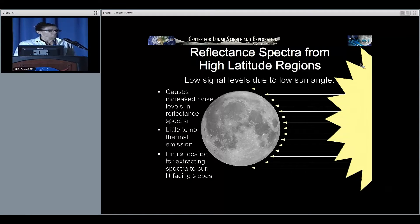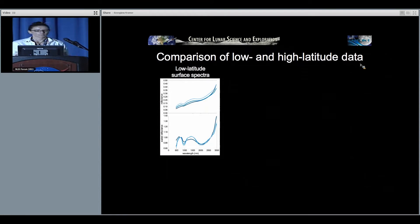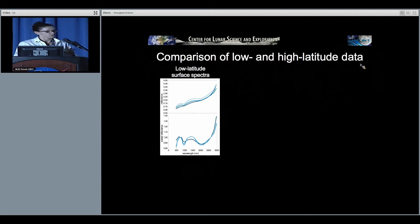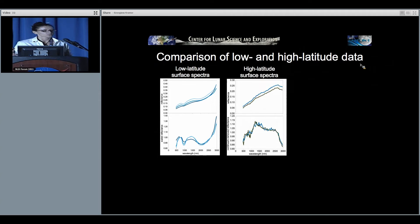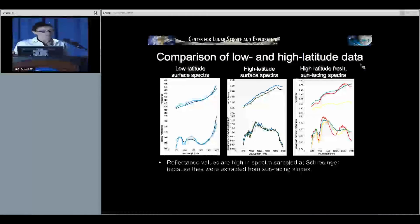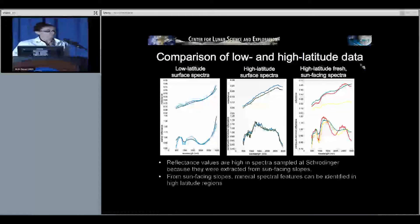In comparison, this is what a low-latitude surface spectrum looks like — spectra taken from Frank Crater in or near Tranquillitatis, from a fresh impact's proximal ejecta on a flat surface. Here is the equivalent spectrum if you're looking at a flat surface in the Schrödinger region. I'm taking these spectra from the sunlit facing sides so they are bright enough to actually identify the mineralogy.